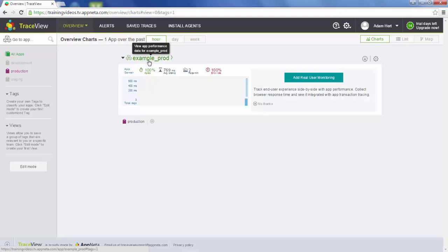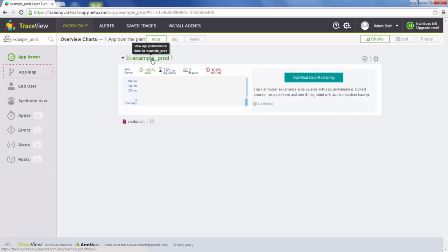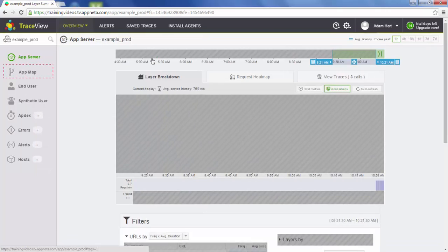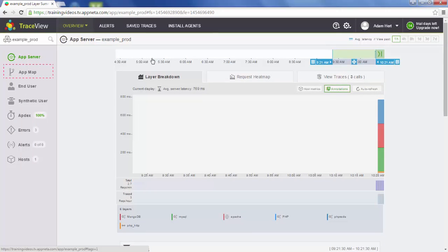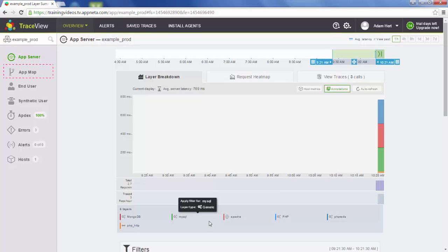Now that we've configured our application and we're starting to get some segregated traffic into this app, let's take a look and organize it a little bit further. As you can see, we only moved the Apache layer, but we're getting lots of child layers coming in here, which is great.